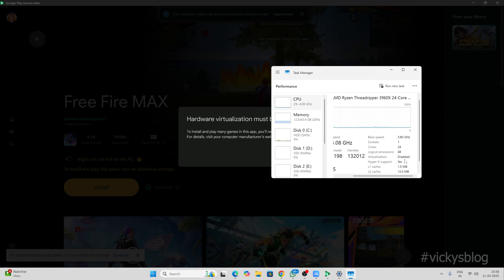Now I'm going to enable it. For that, you need to restart your PC in BIOS mode. You need to check the firmware settings.